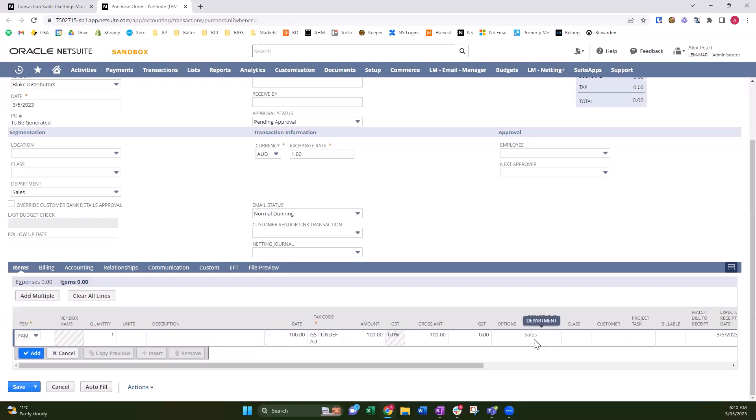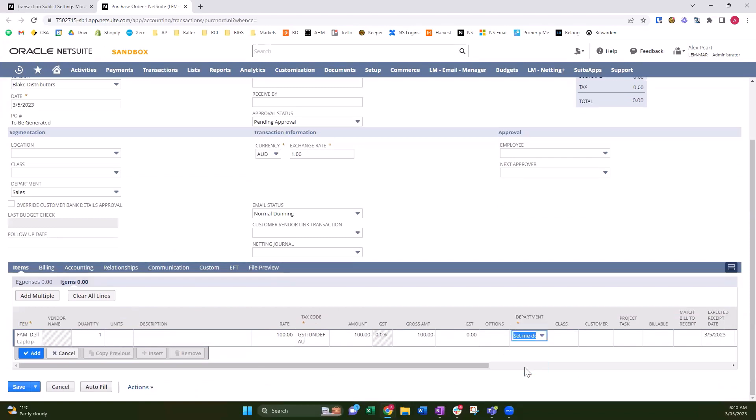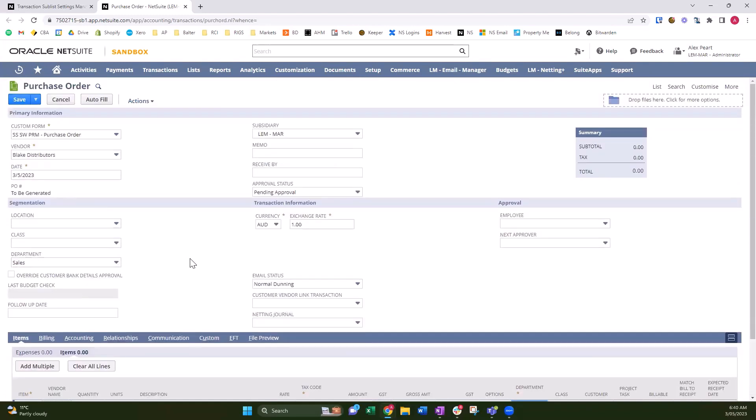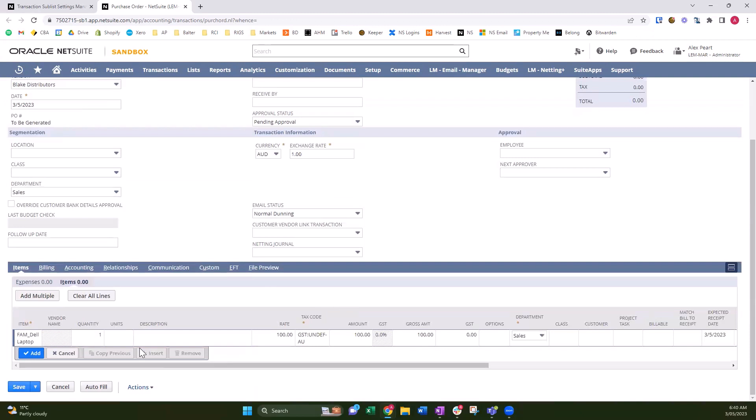Still gives you the ability to change it if you want. It's going to default it to whatever you selected at the header level, which you can make mandatory on the form.